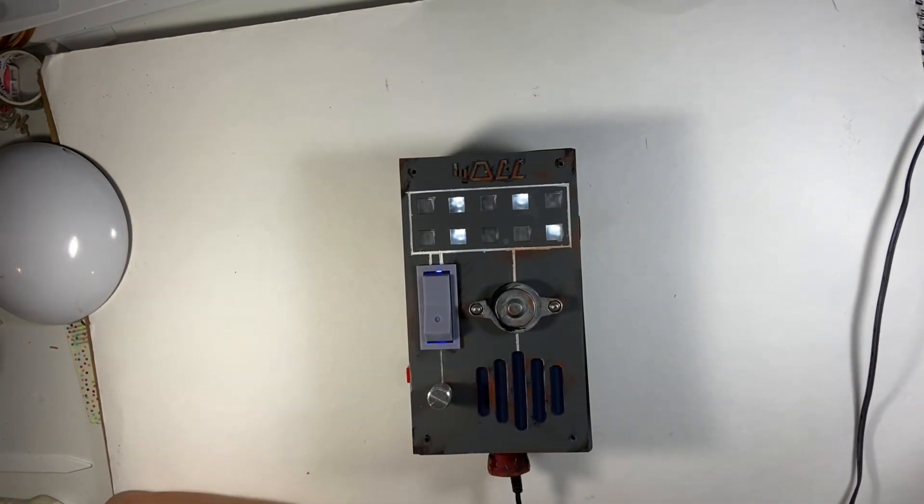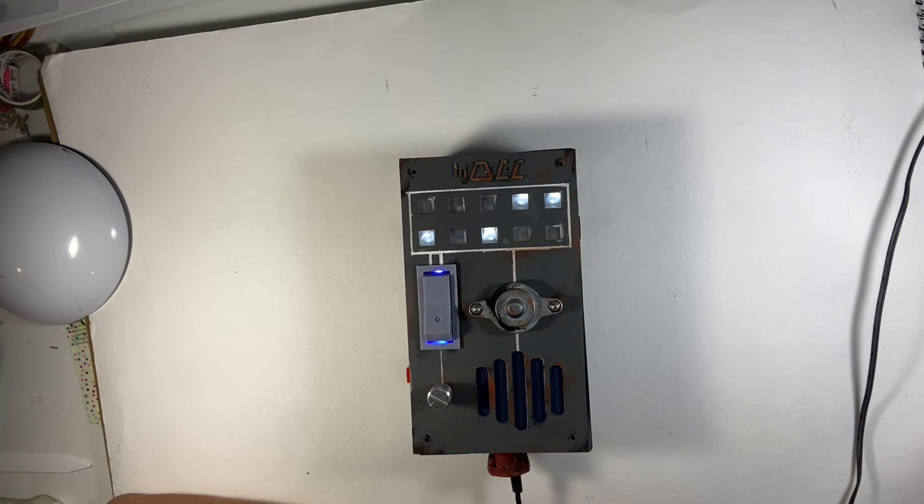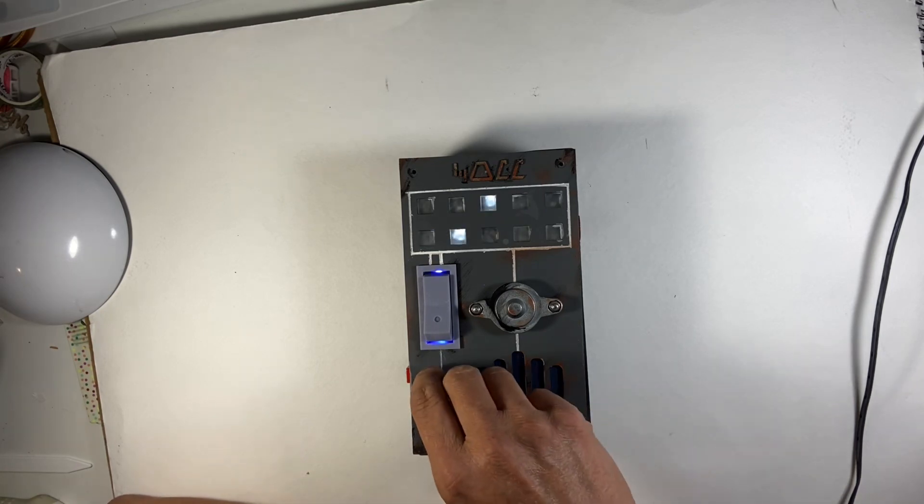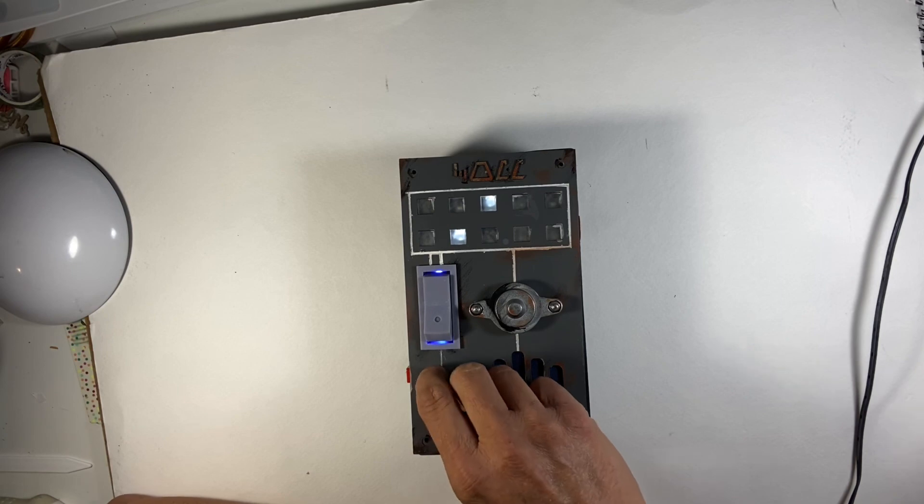That was very fun work to do. So this is the Star Wars communication interceptor.